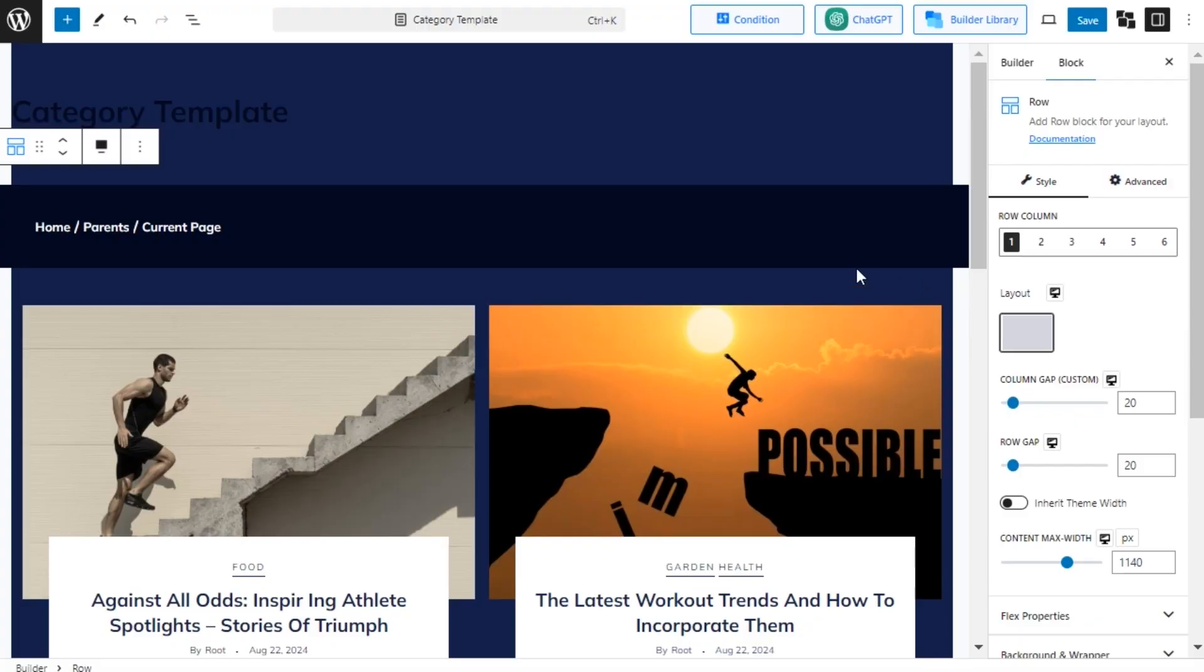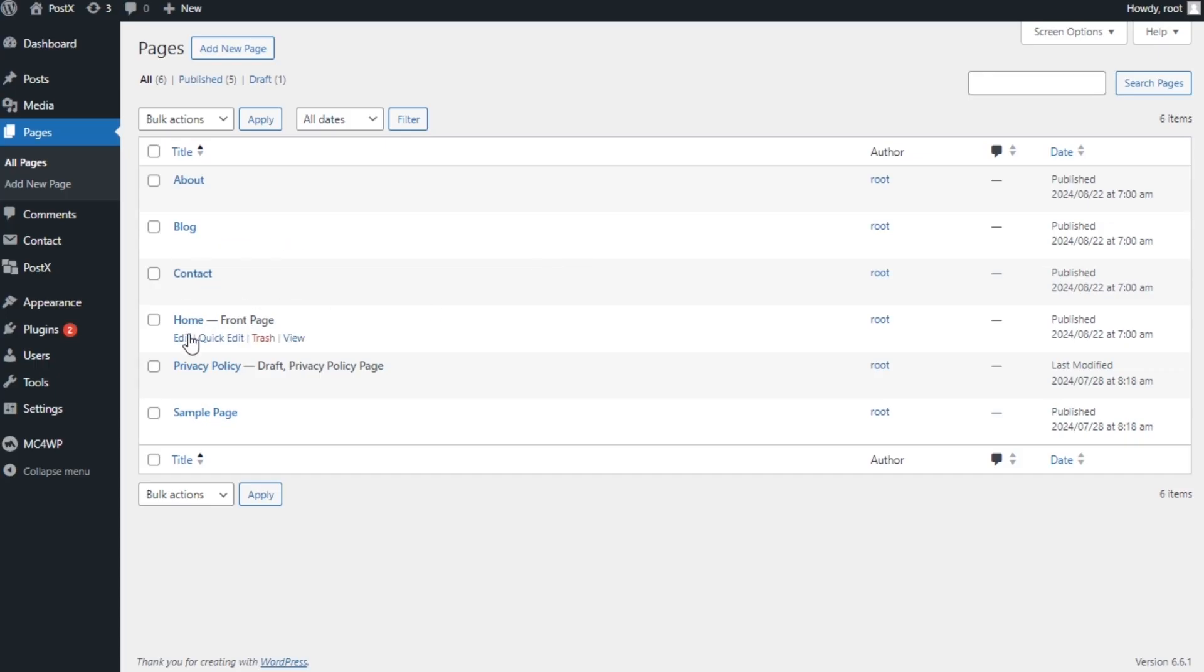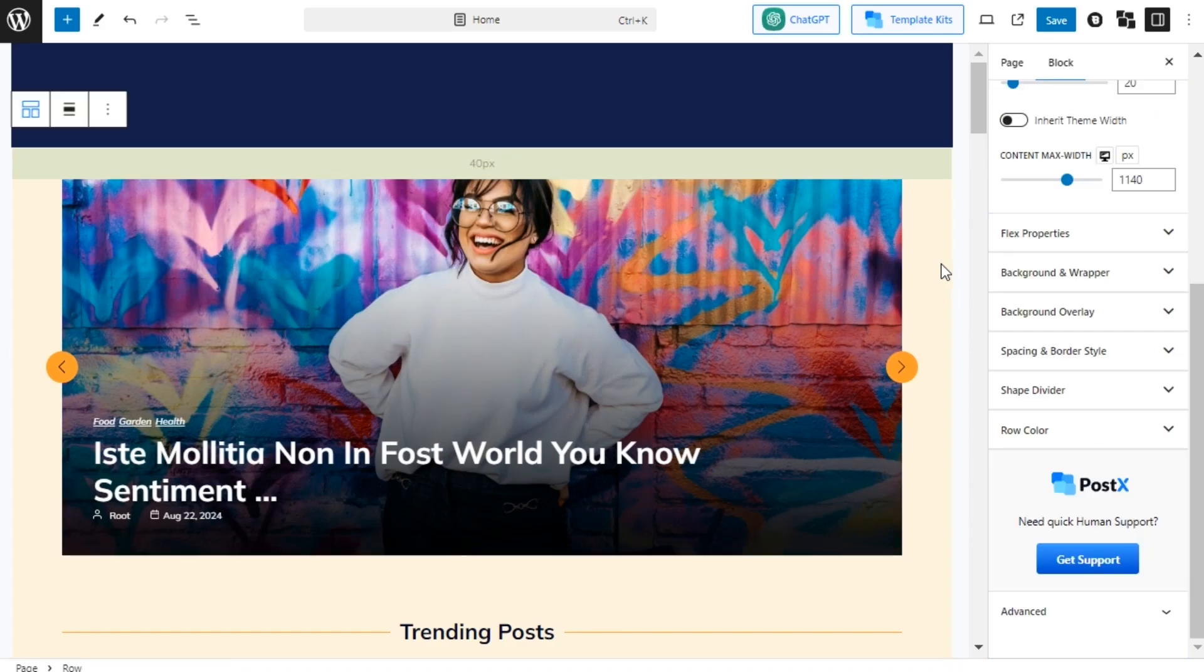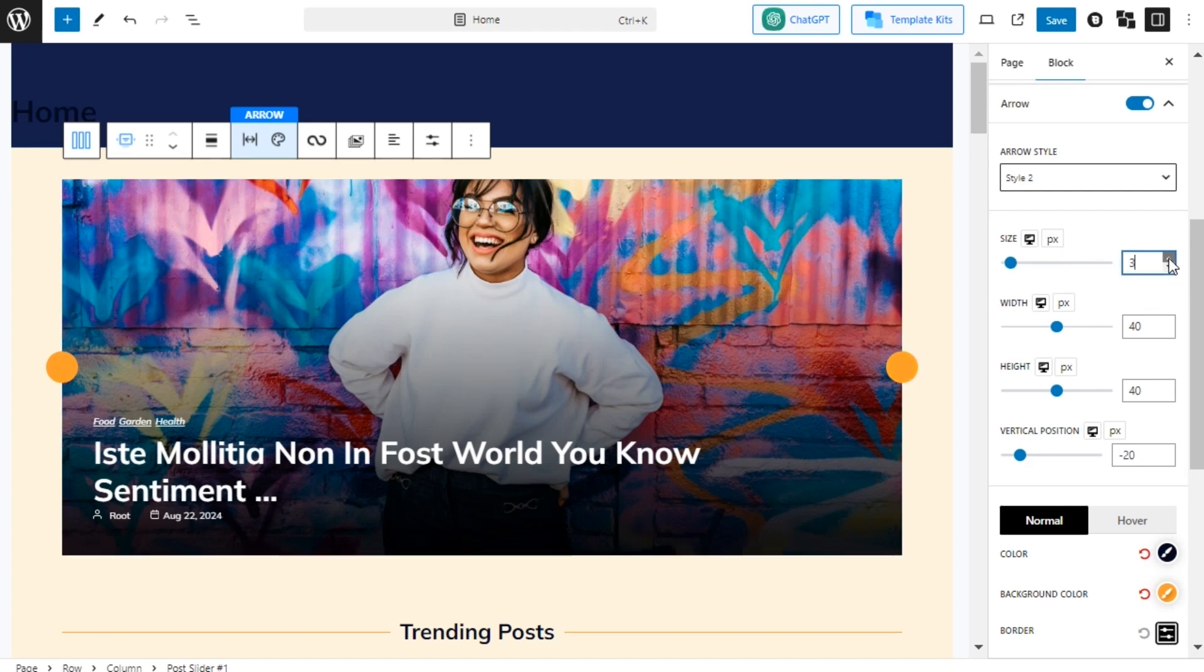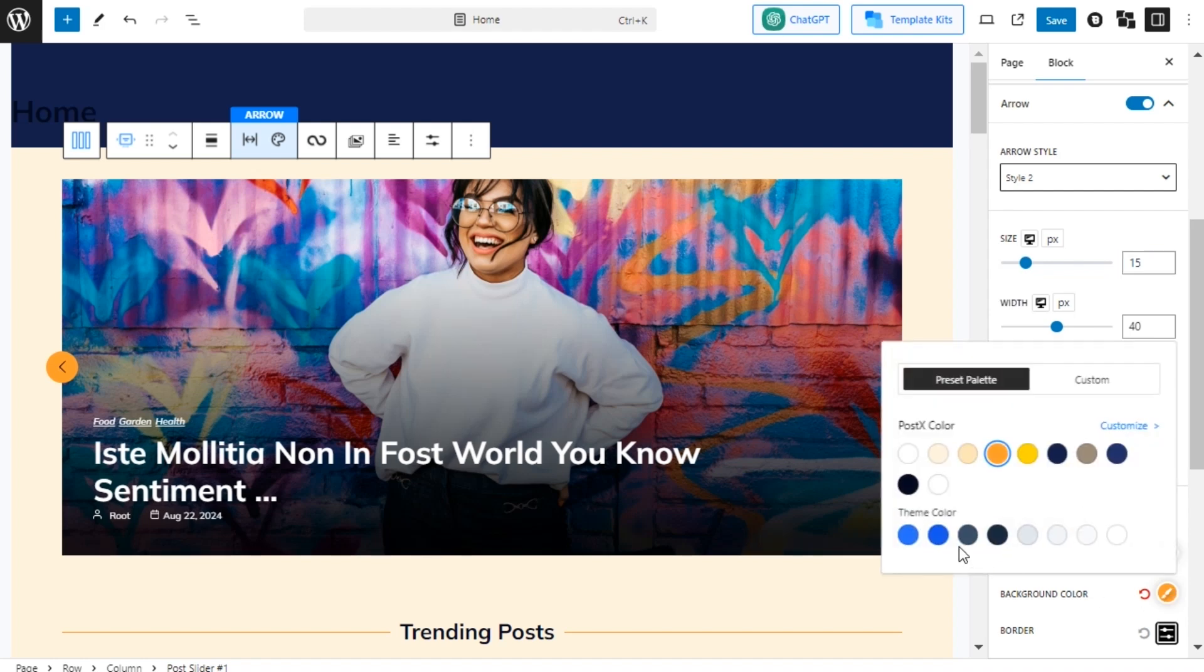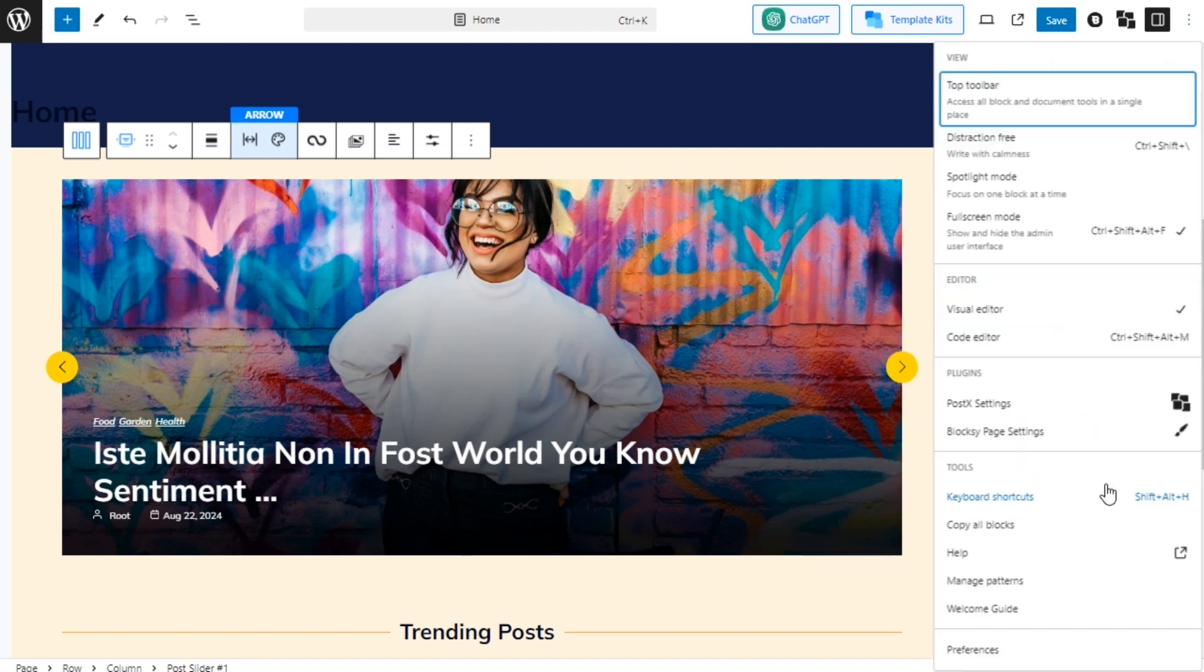To customize the static page, you need to go to the Pages section and click on the Edit button of the page in which you want to make the changes. Then, you can make your desired changes. You can even change the global settings as well for your entire site.